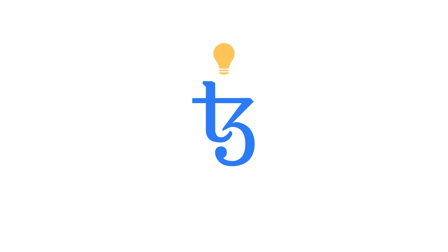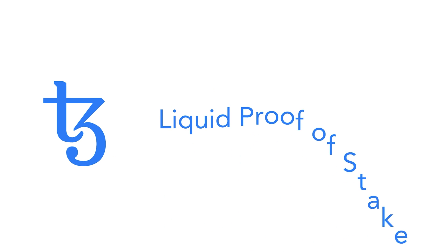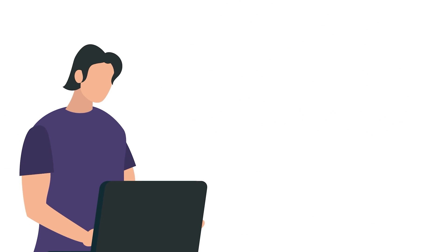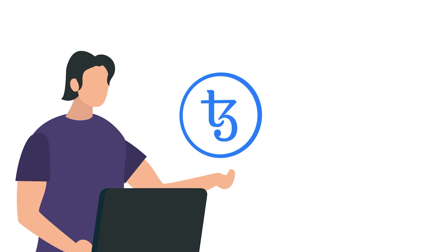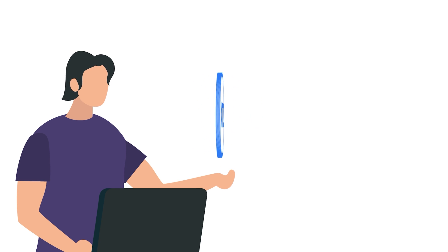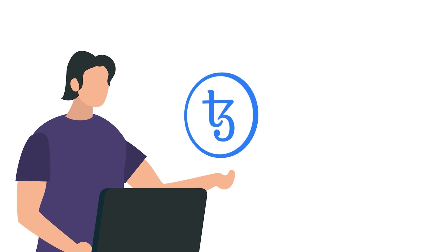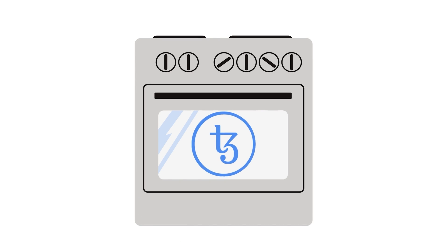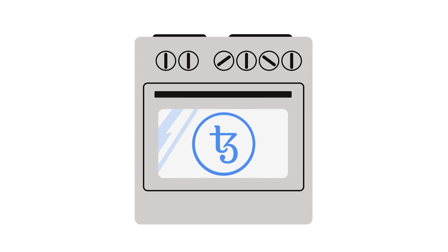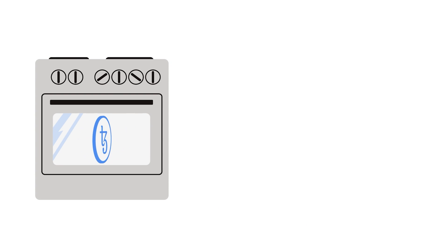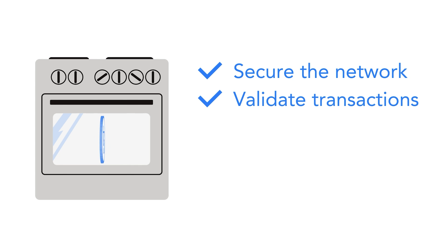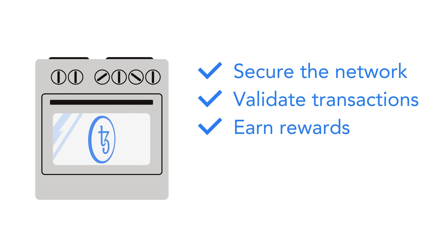The Tezos blockchain has a more efficient approach called liquid proof-of-stake. Users who have Tezos tokens on the network can passively hold them, but they can also participate in the network and stake or bake them. By baking blocks, Tezos users help secure the network and validate transactions, and in return they can earn rewards.